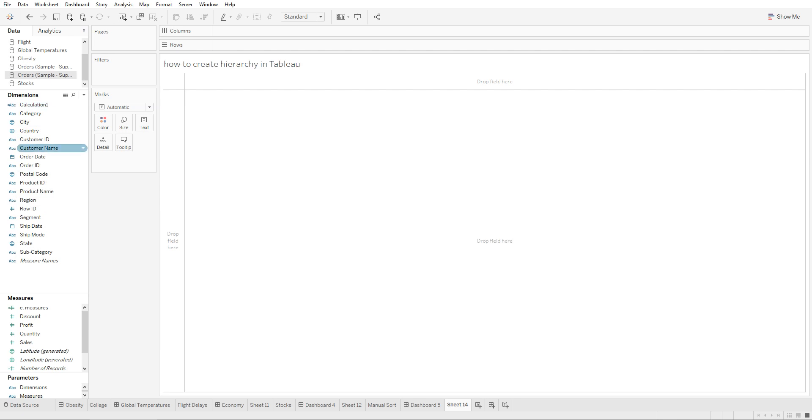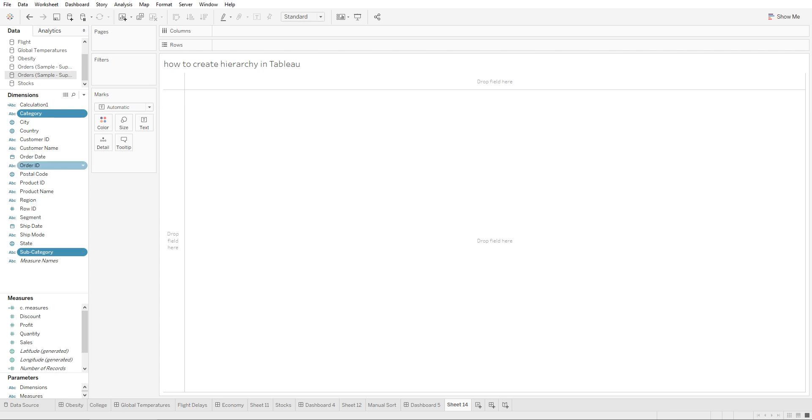It's real simple. You go to your dimensions. Let's say we have category and subcategory, and we want to create a hierarchy out of this so a customer or the client can filter down from category. If they're looking at category and sales, they can drill down even further and see category, subcategory, and sales.